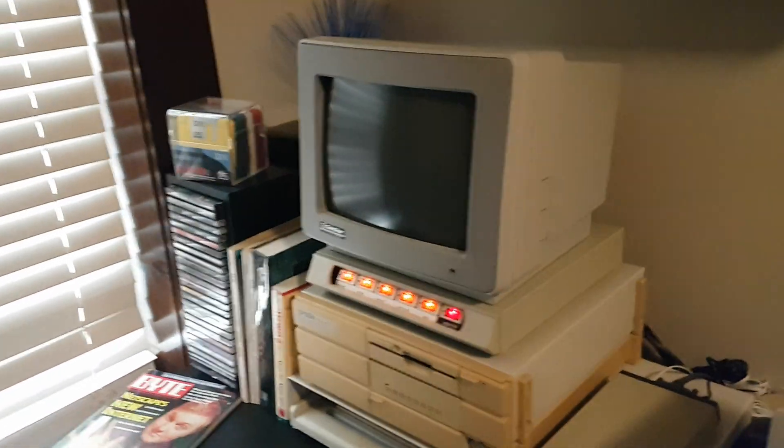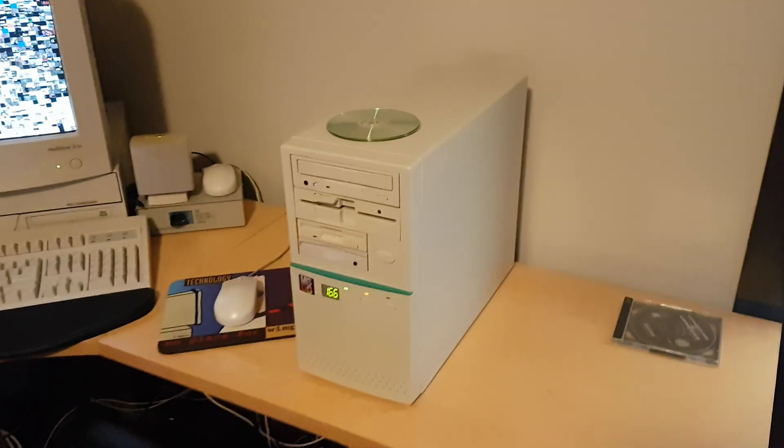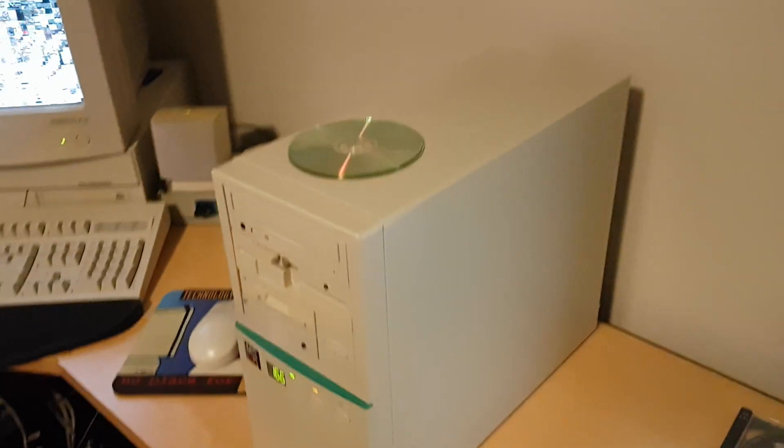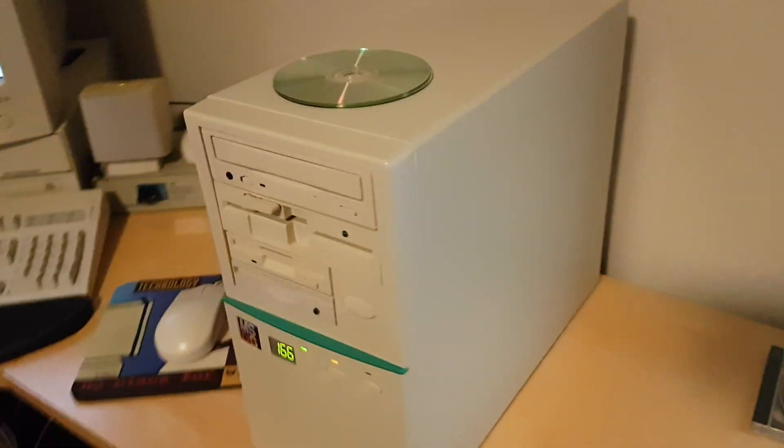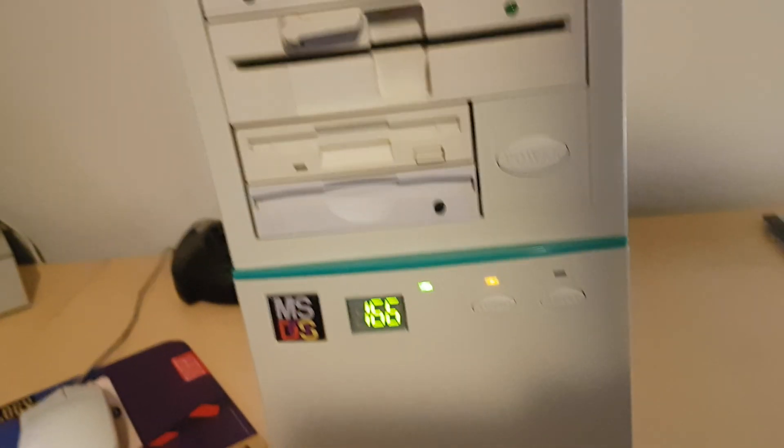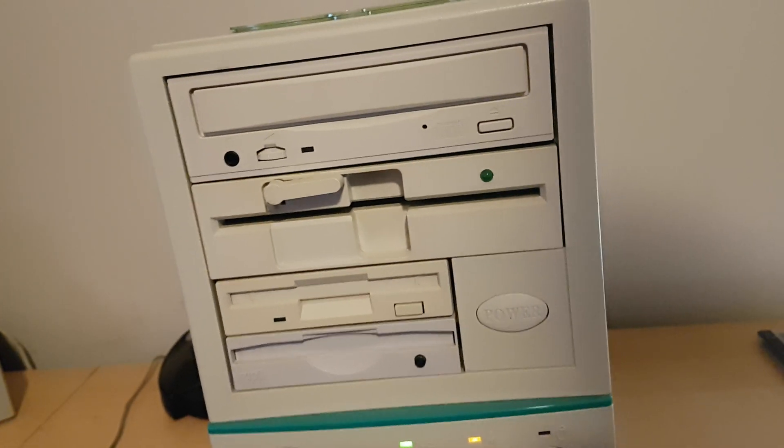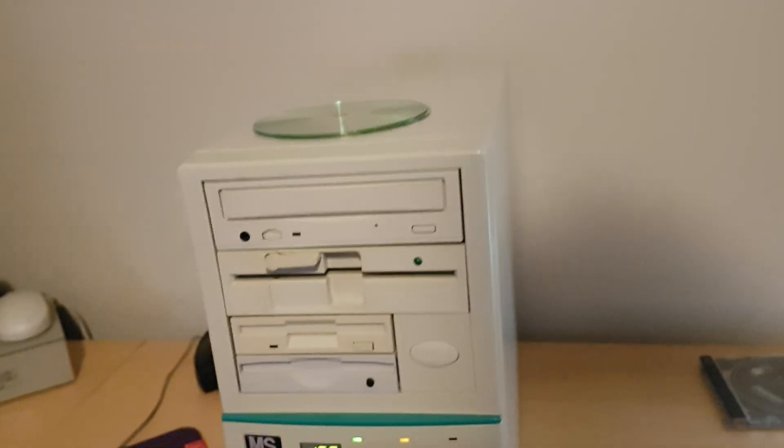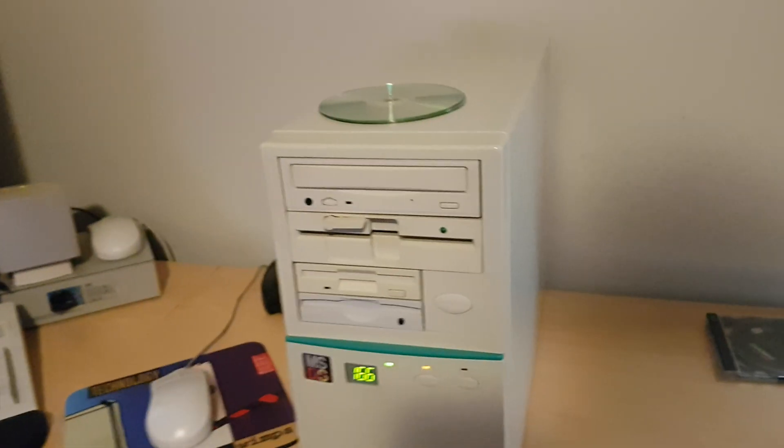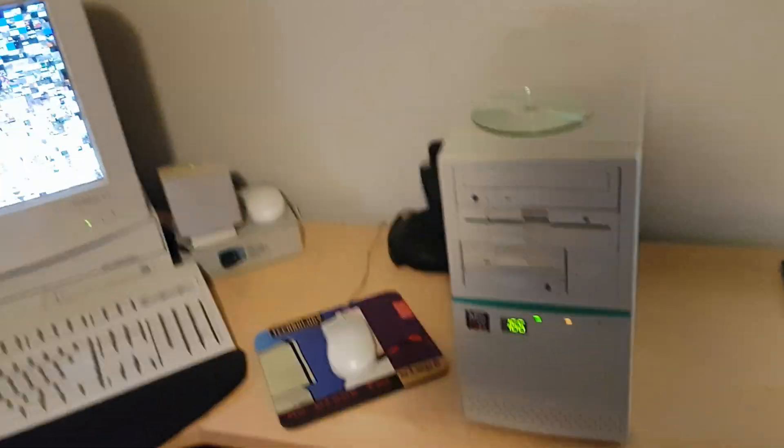Over here, this is my Pentium 1 166, my favorite computer. It's got all the good stuff - CD-ROM, five and a quarter, three and a half, and it's got an internal zip drive.